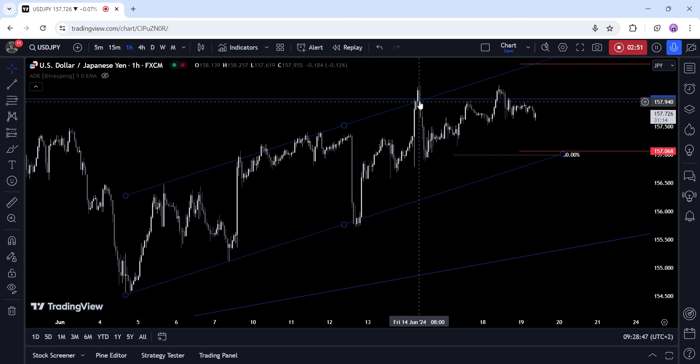Tomorrow we get the US housing starts, building permits, and the latest US jobless claims figures. On Friday, we conclude the week with the Japanese and US PMIs.